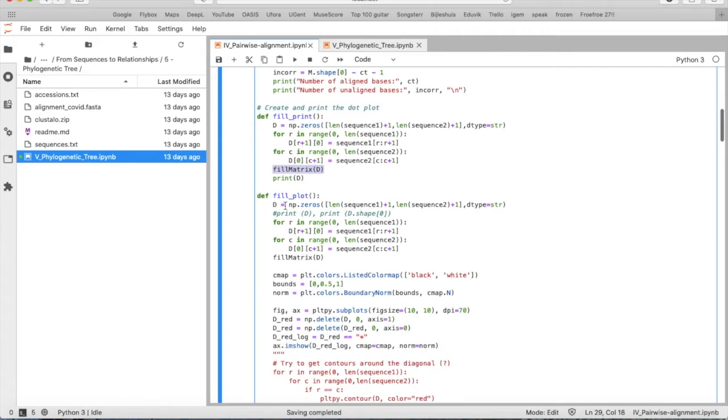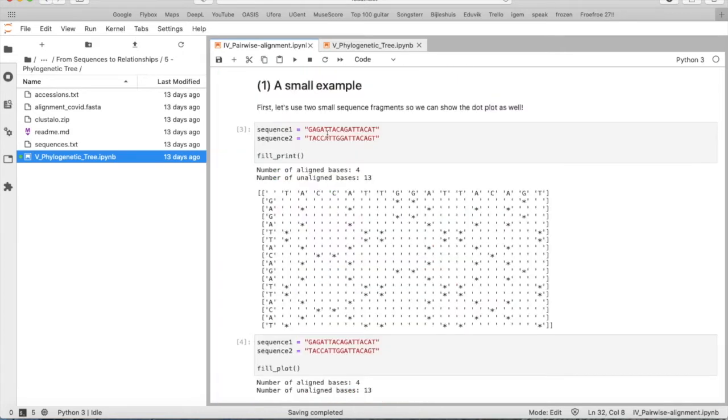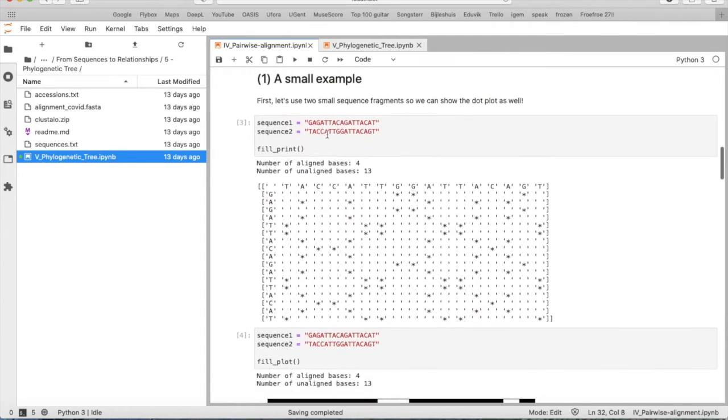The function fill_plot is comparable to fill_print, but here we will not print crosses or empty spaces, but we will print black and white spots. A black spot corresponds to a match, a white spot corresponds to a mismatch.